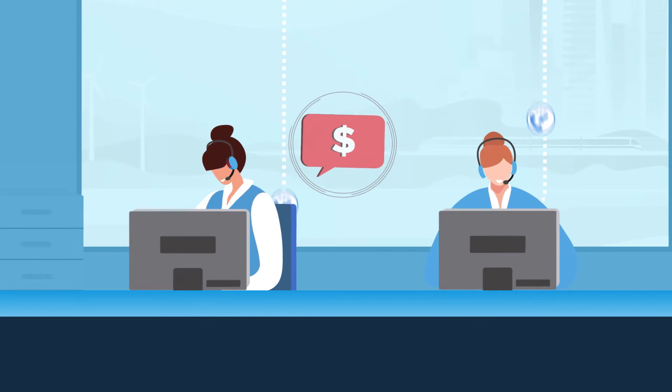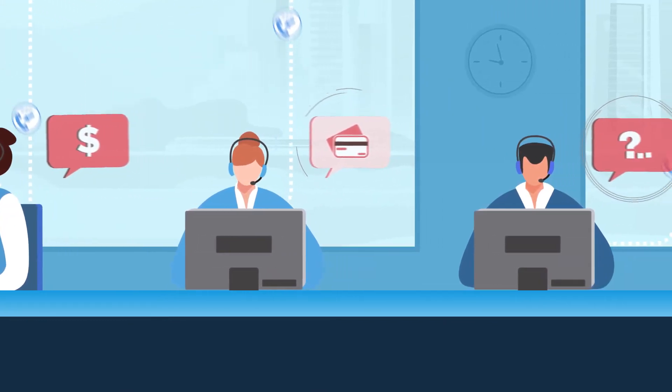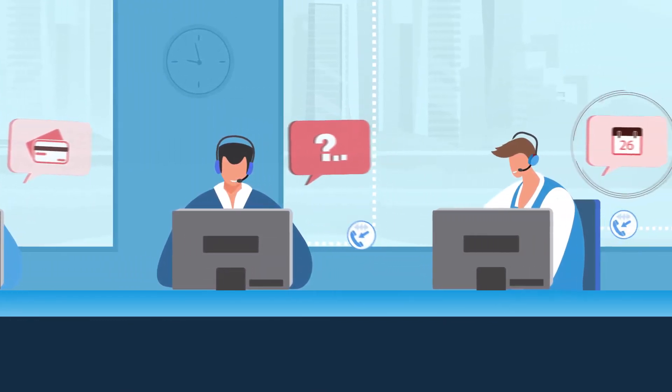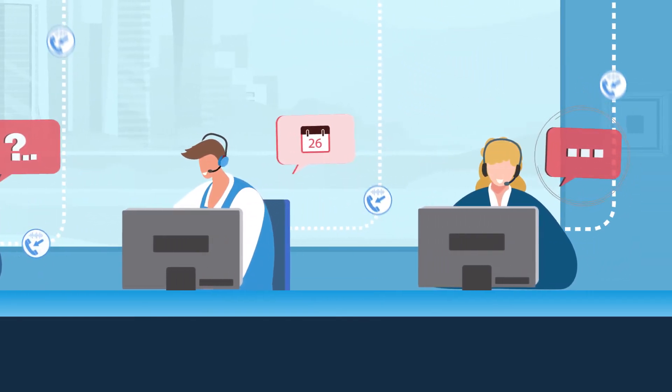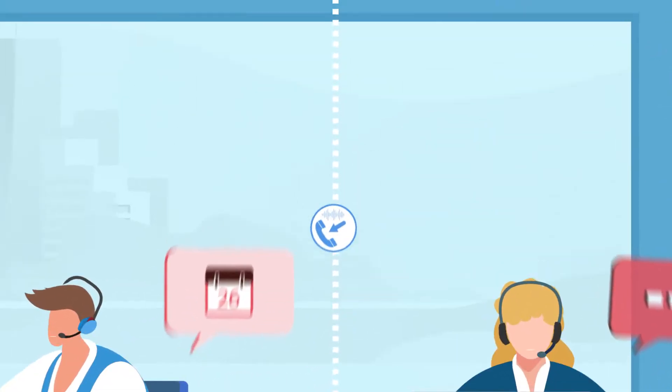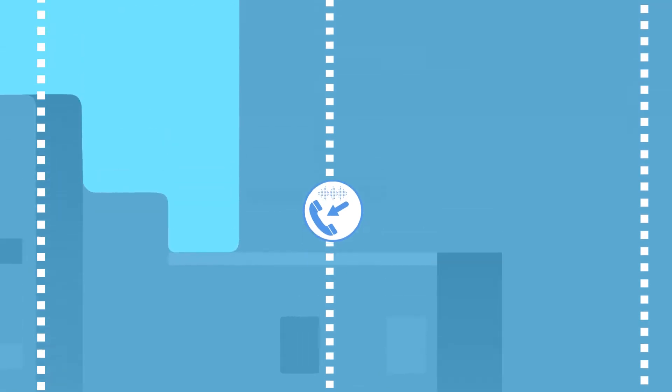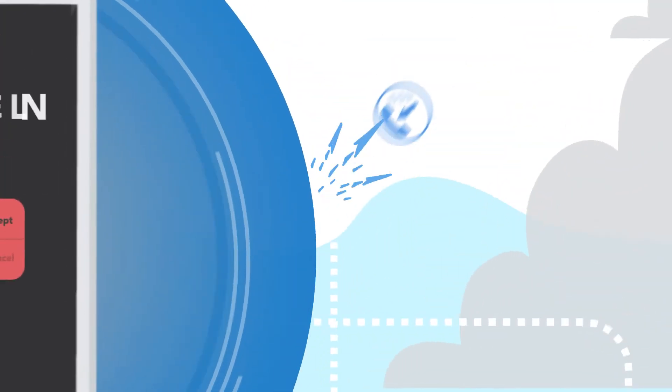Businesses and the contact centers that serve their customers have been severely impacted by this trend. Because of our complete lack of trust in phone calls, legitimate phone calls often go unanswered and end up in voicemail purgatory.